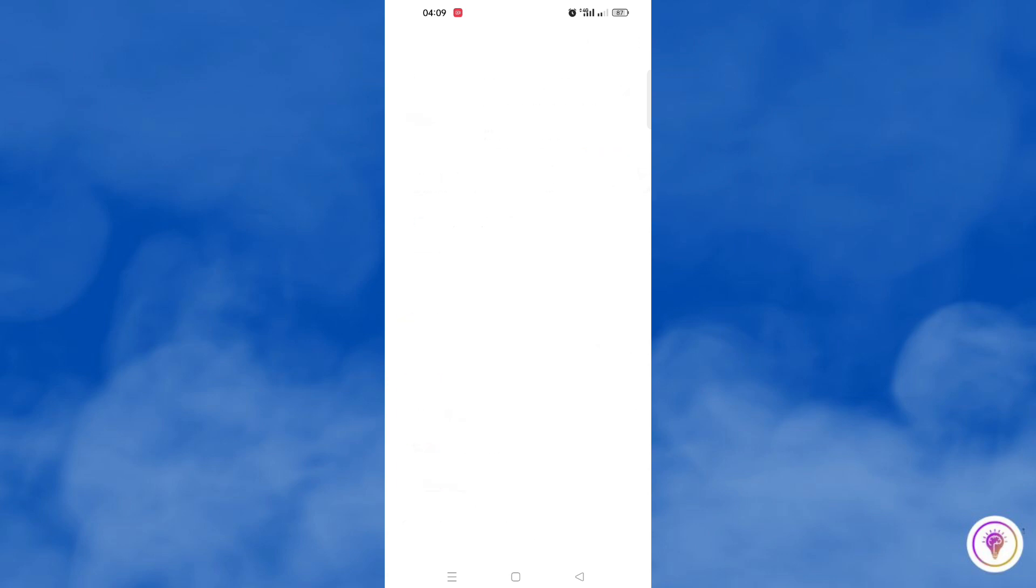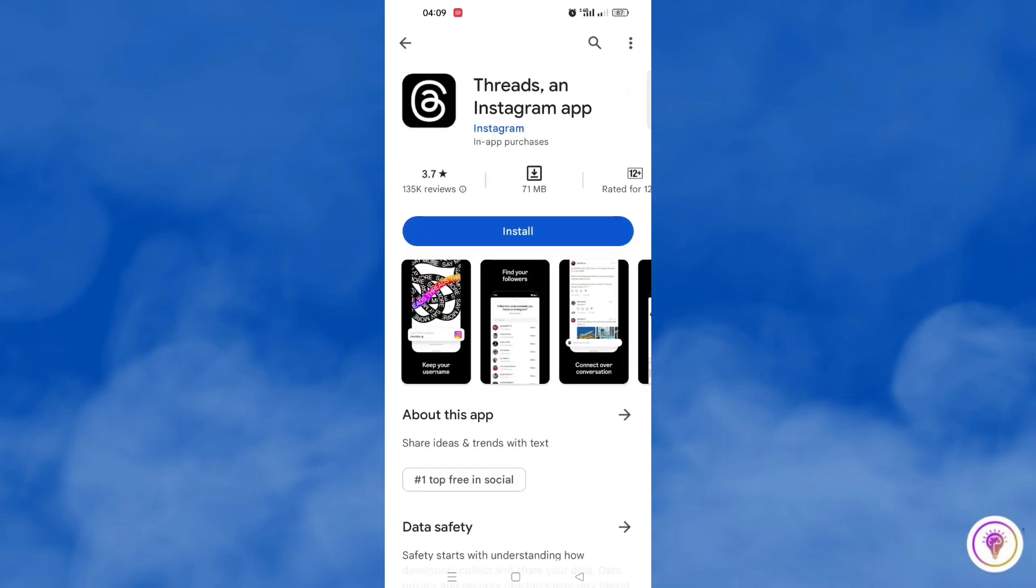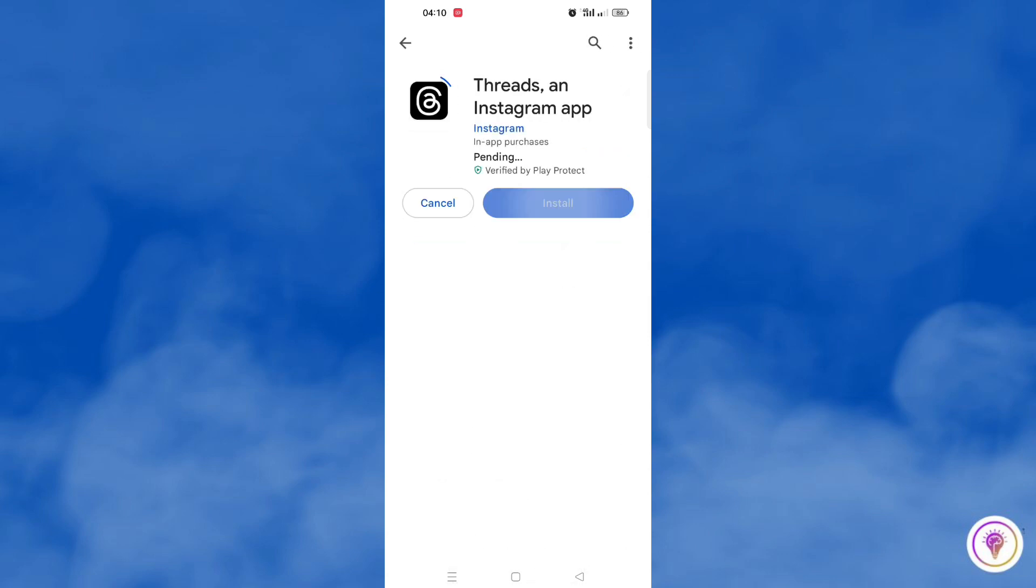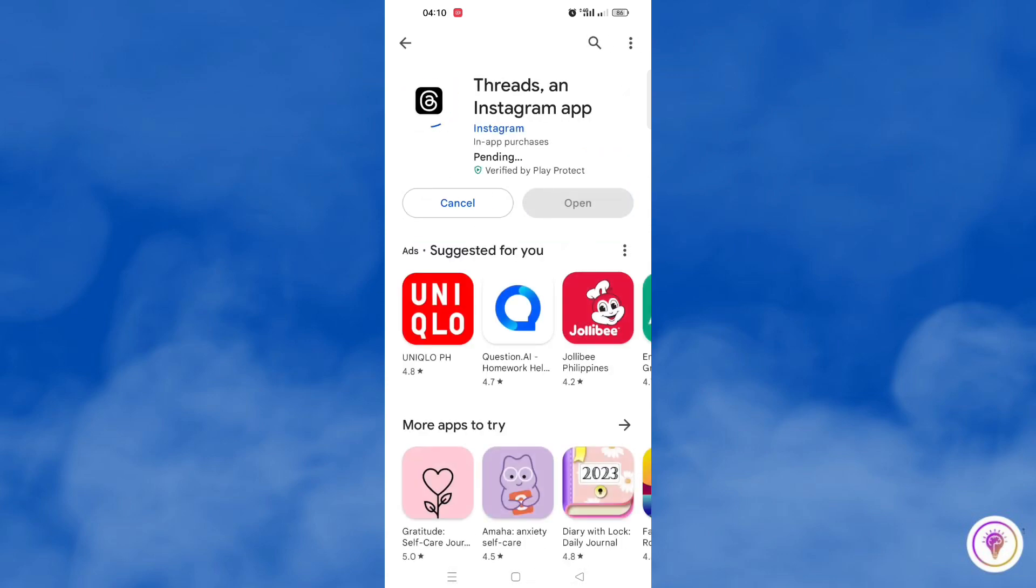After you find this right Threads app by Instagram, you simply click install.